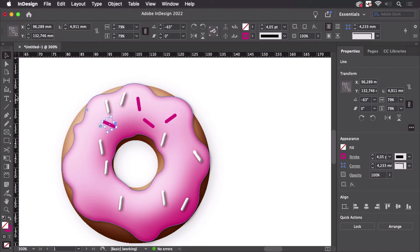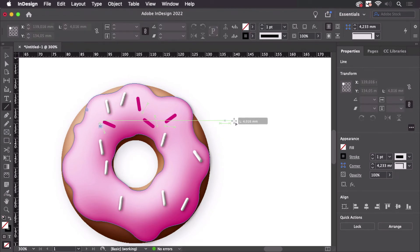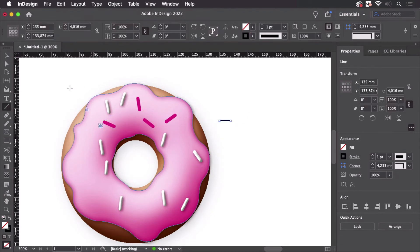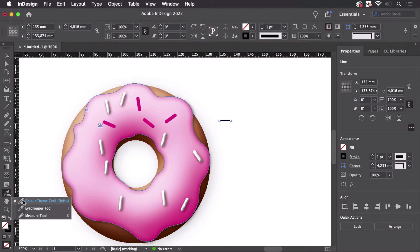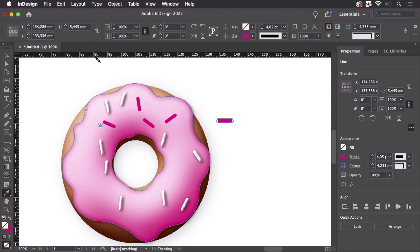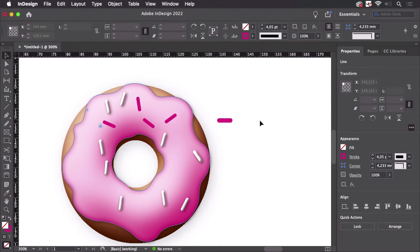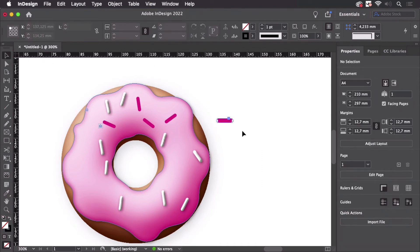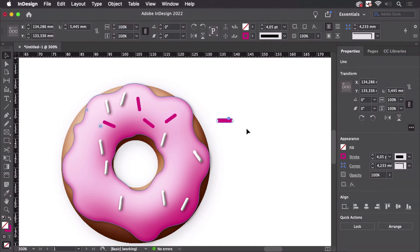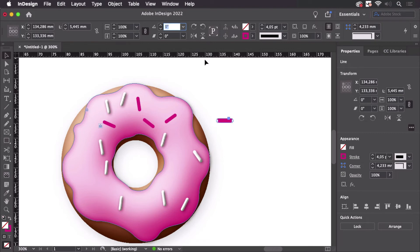So let's just draw another line. I'm going to pick up the attributes of the existing stroke so I don't have to set that up again like so. And now this one has zero degree angle.